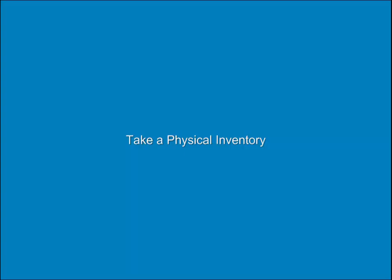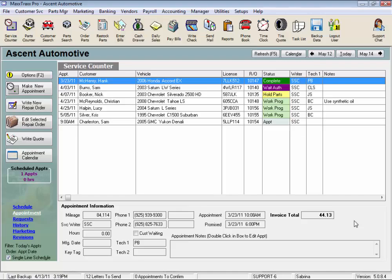Take a Physical Inventory. The Physical Inventory feature in MaxTrax generates a parts list that you print and fill out with your actual part counts. Then those amounts are entered into MaxTrax, which updates your inventory. Let's take a look.